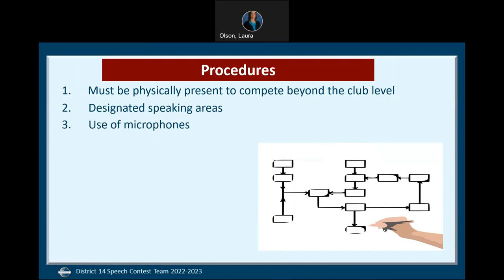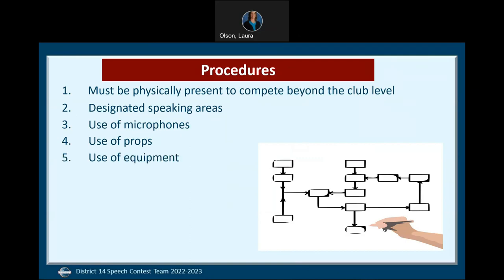Microphones will be available for in-person contests. If the contestant is online, the microphone is the responsibility of the contestant. Contestants are allowed to use props during their speech, and they must inform the contest chair what props they will be using. It is the contestant's responsibility to set up and remove props within the one minute of silence between speakers. Any needed equipment such as a projector will be available for practice for in-person contestants only. If a contestant is online, all equipment — such as cell phone, tablet, computer, internet connection, etc. — are the responsibility of the contestant.